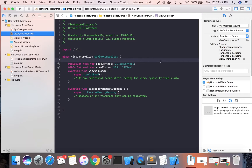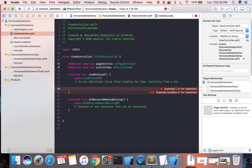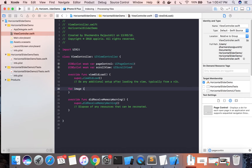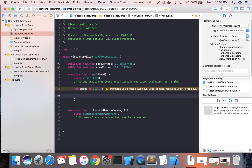In viewDidLoad we will write code to create the different UIImageViews. We are going to use a for loop and iterate from 0 to 3.